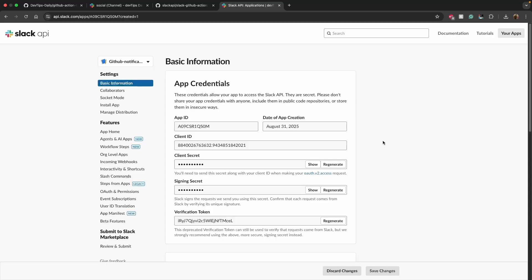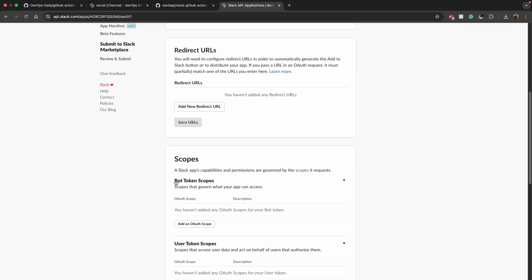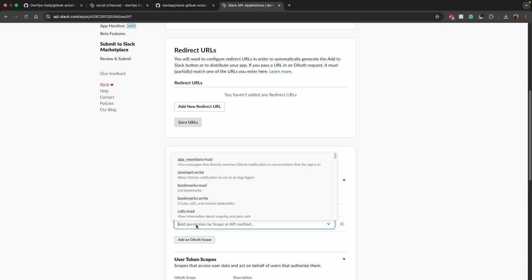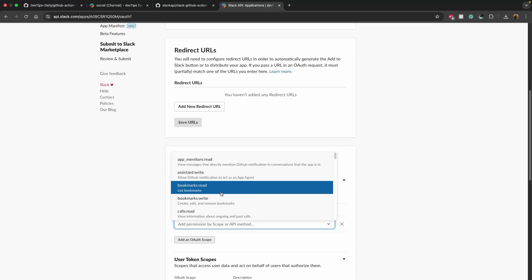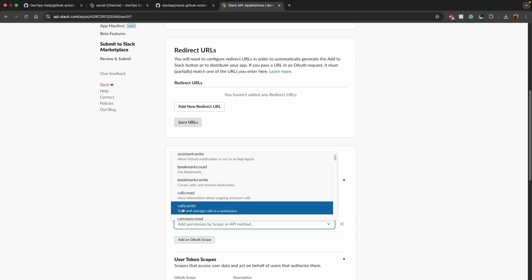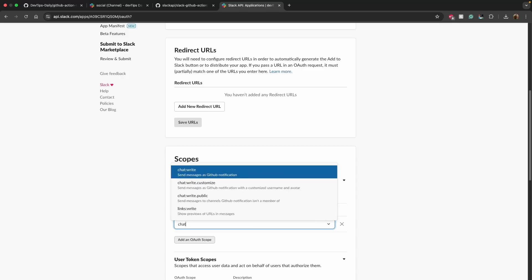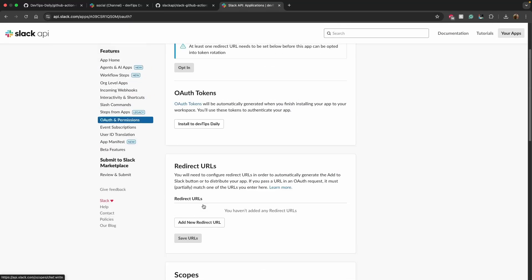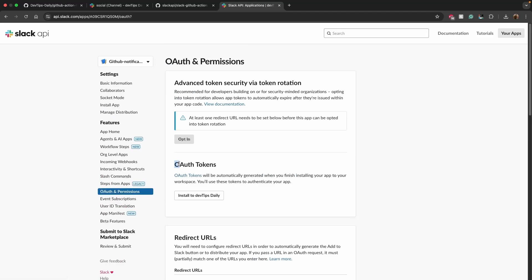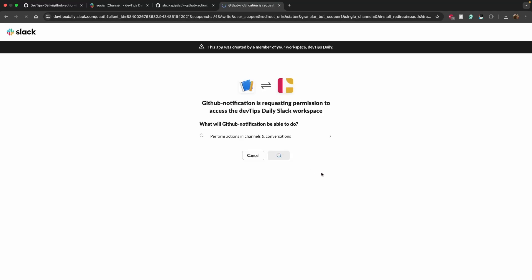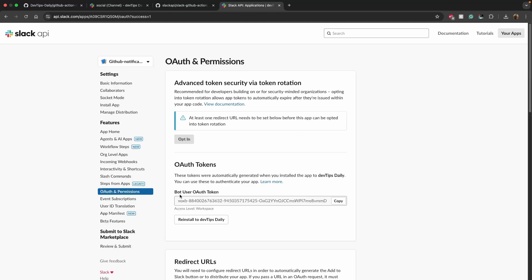With the app created, I'll go to 'OAuth and Permissions'. Under 'Bot Token Scopes', I'll click 'Add an OAuth Scope' and add the 'chat:write' permission — you can scroll down to find it or just type 'chat:write'. Then I'll scroll up, find 'OAuth Tokens', and click to install the app to my workspace. I'll click 'Allow', and now my app is installed. I'll copy the bot user OAuth token.